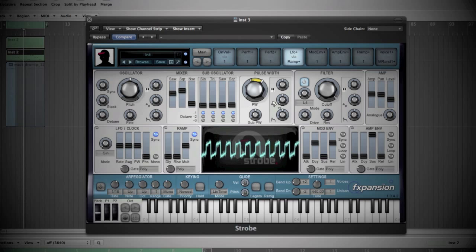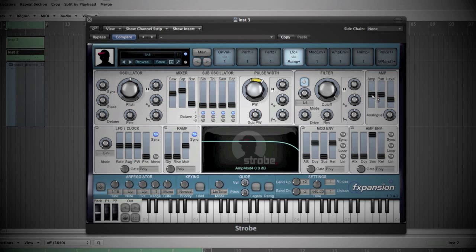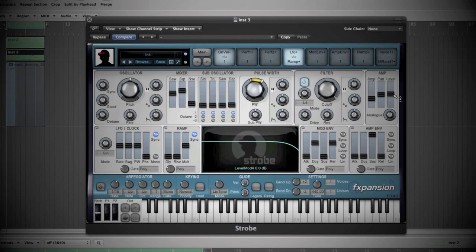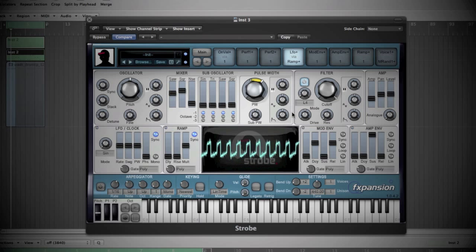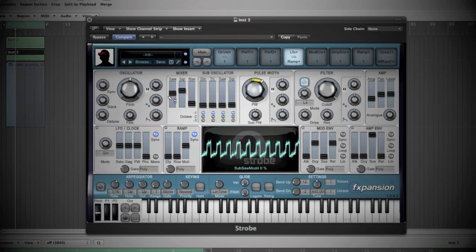Yeah, not bad. I will just remove a bit of distortion there, add more level. Nice.